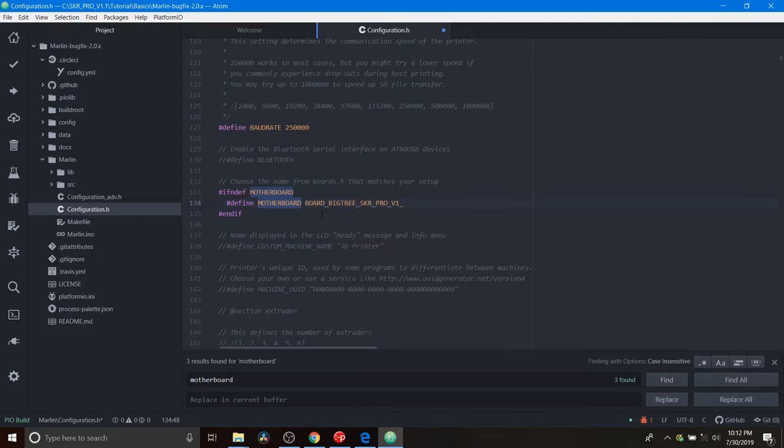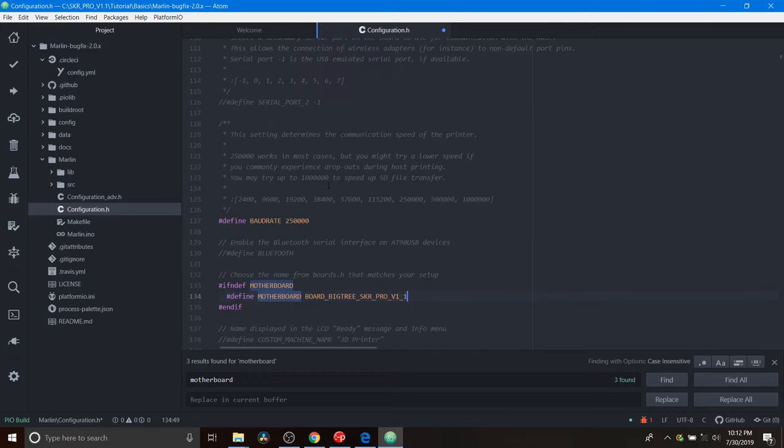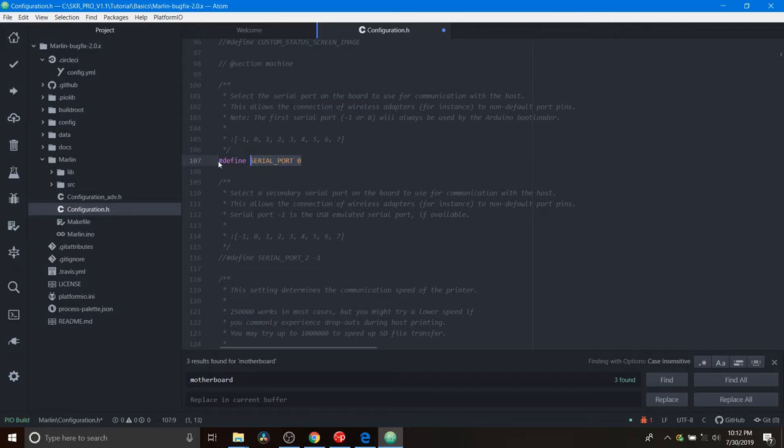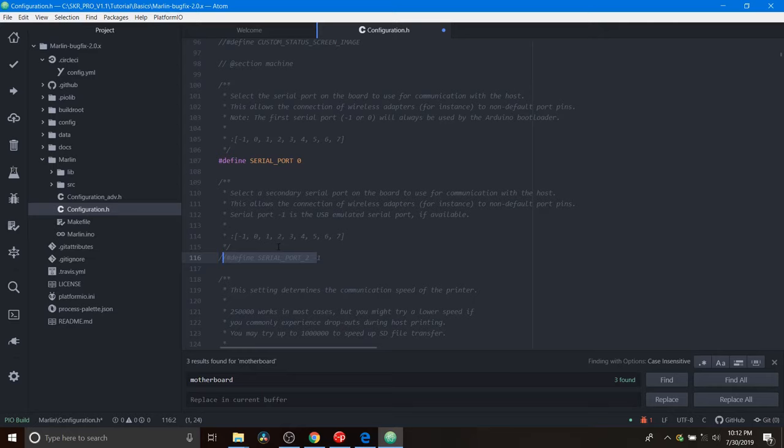Next we're going to scroll up to the serial port for serial port 0. It's the first serial port that you'll see that has no comment. The one below is actually used for external devices. This is, for instance, Wi-Fi, which we'll cover in later tutorials. But for now we need to change the 0 to a negative 1.